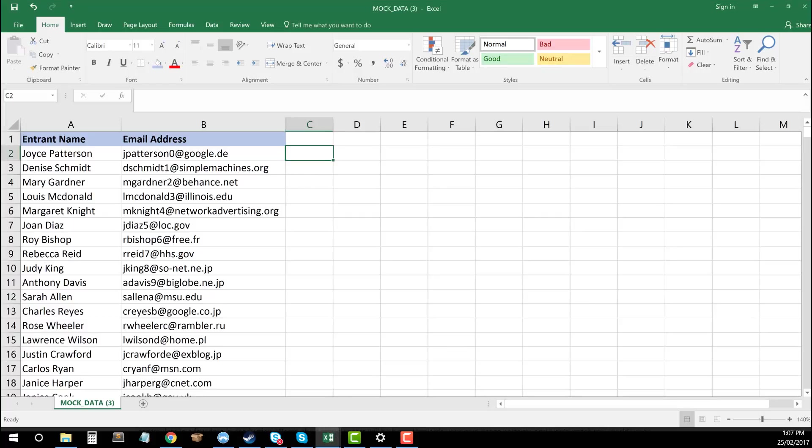What's up everyone, Tom here from toolswithtom.com with another video on Excel for Marketers. Today I want to take you through a really simple function you can use for being able to randomize the data that you have using the random function of Excel.